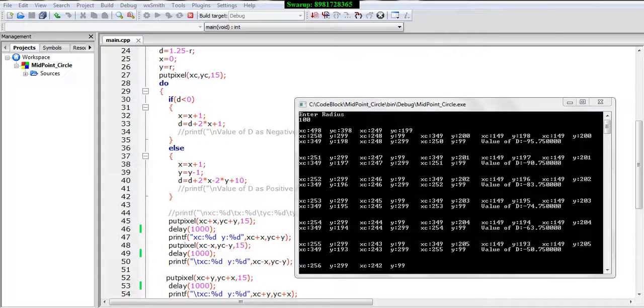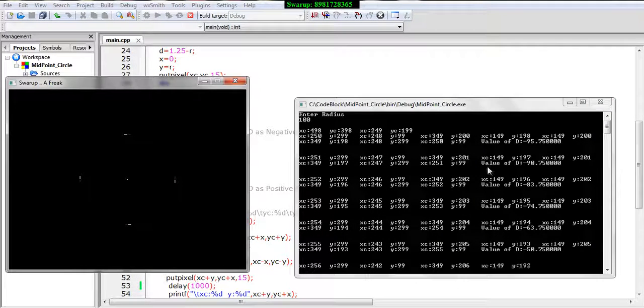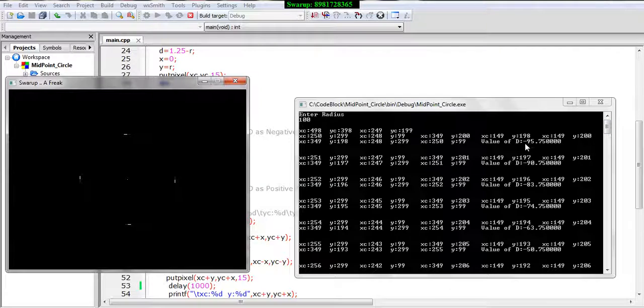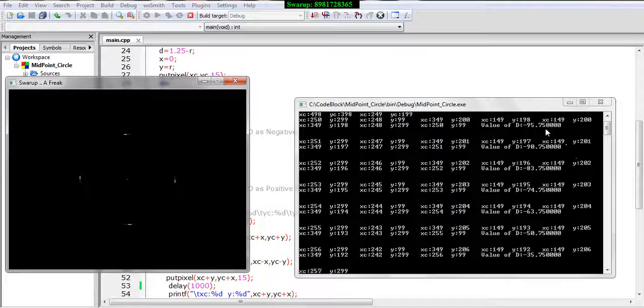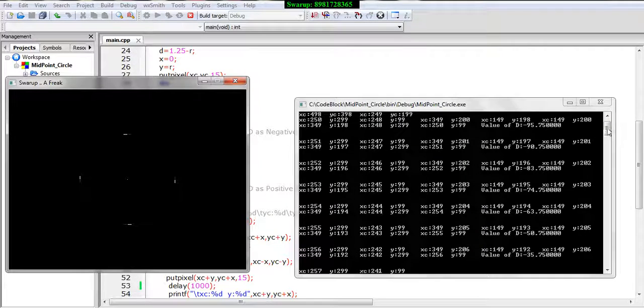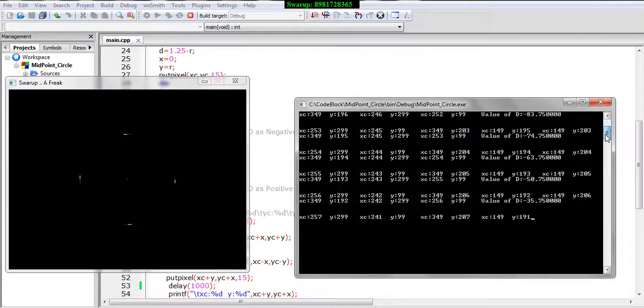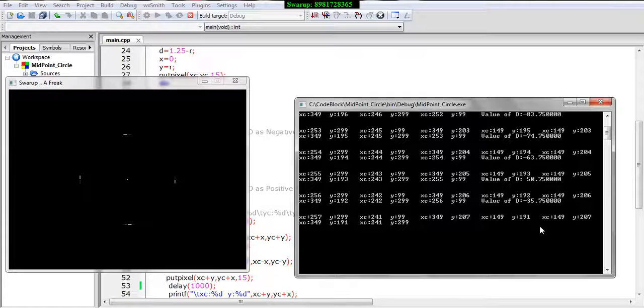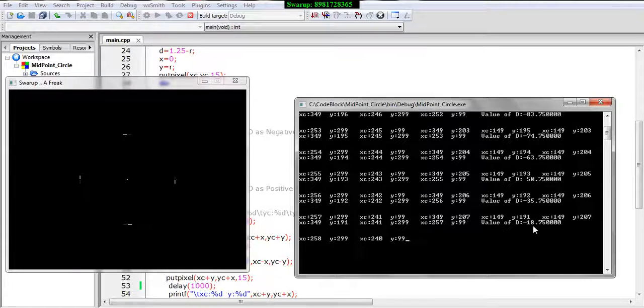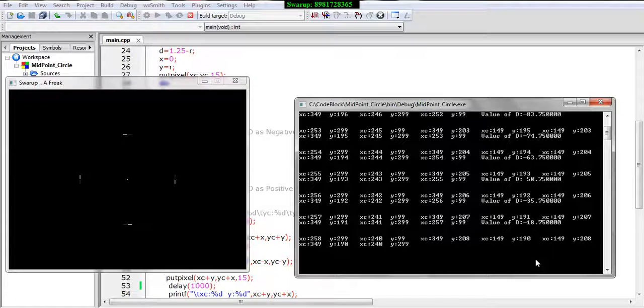If you see the output over here, by now slowly the circle is getting framed up. See over here the d value is minus 9, is minus 95. So each time the d value is reducing down slowly and steadily. A time will come when the d value will become on the positive end and then the else part will actually turn out to be true.